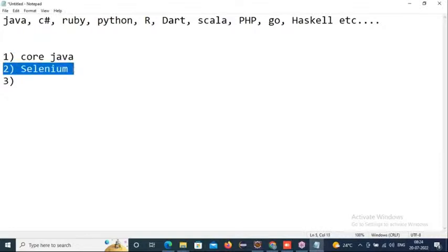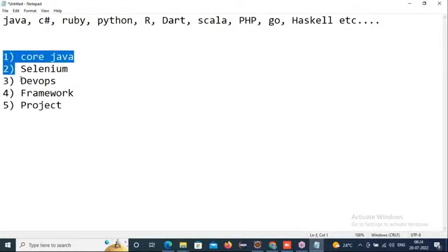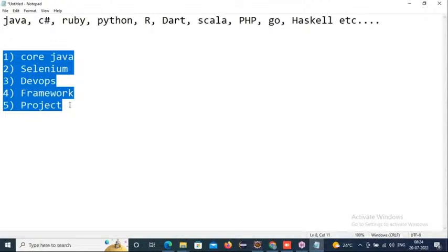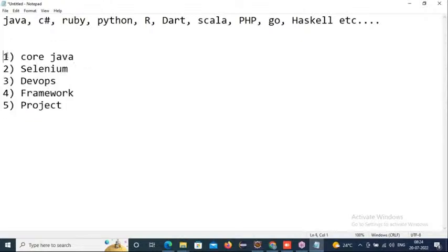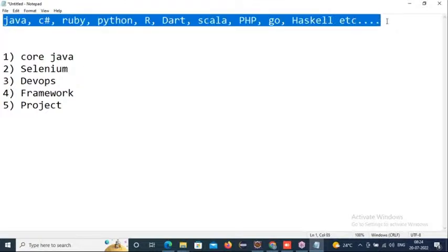We are covering core Java, Selenium, DevOps, framework, and project for this course. We start with core Java first because if you want to become a good programmer and a good automation engineer, you must be technically sound. Whatever language you are using to build your automation scripts, you must be perfect in that language.